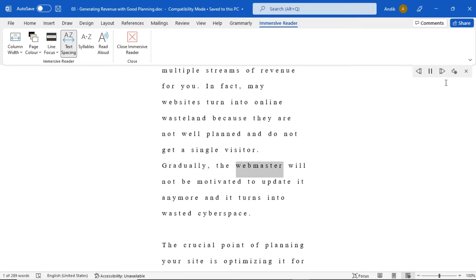Gradually, the webmaster will not be motivated to update it anymore and it turns into wasted cyberspace.